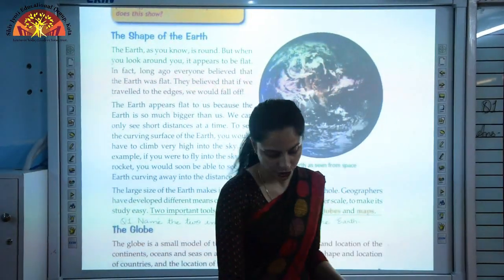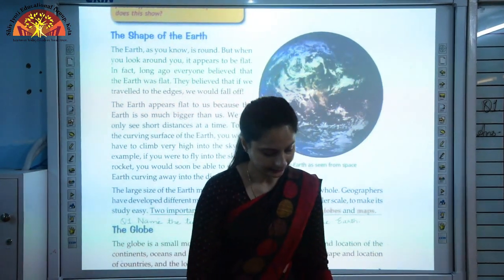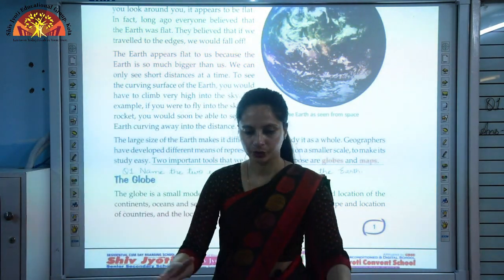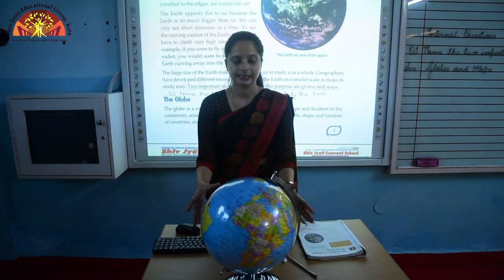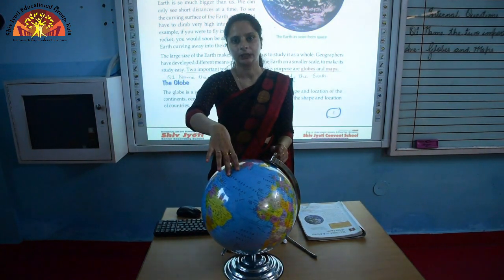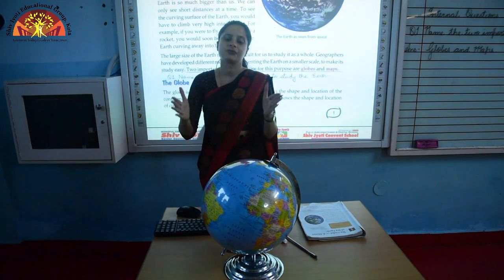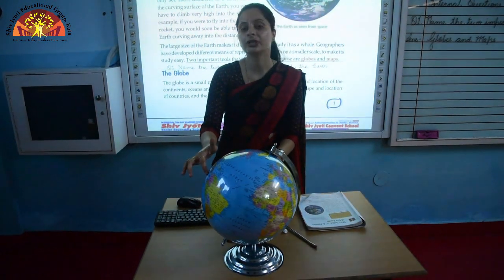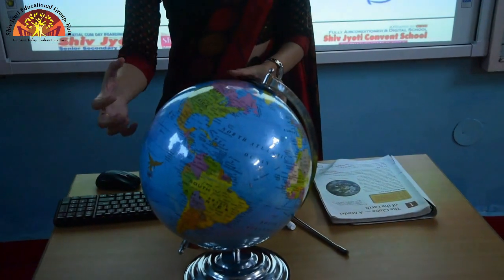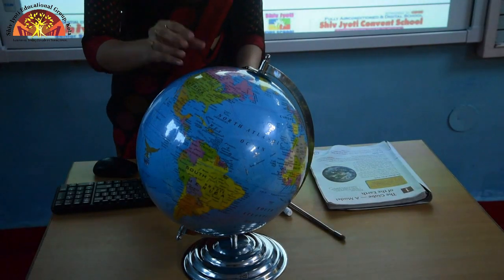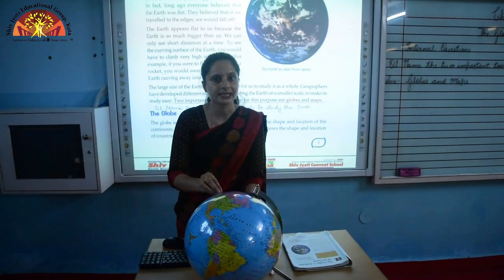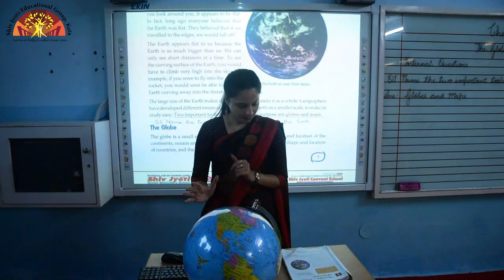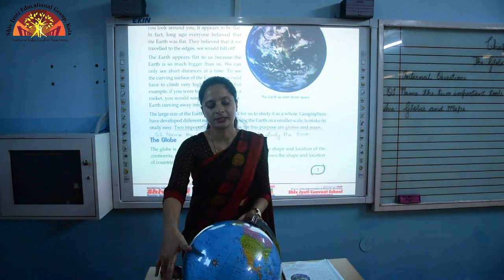These are the two important tools. Now our next topic is the globe. The globe is the miniature model of the Earth — it represents the Earth on a smaller scale. It shows us the shape and location of different continents, oceans, and seas, as well as the location of important countries and cities.